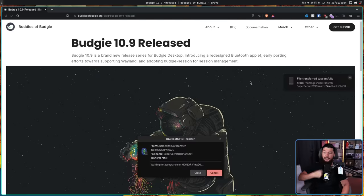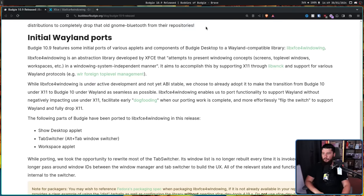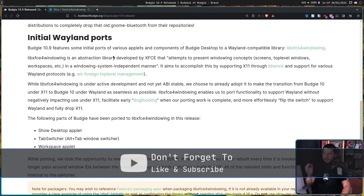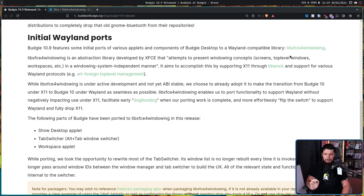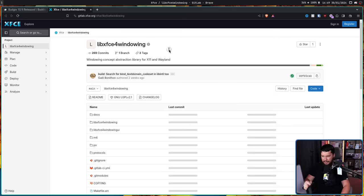The release features early porting efforts towards supporting Wayland. Budgie 10.9 includes some initial ports of various applets and components of the Budgie desktop to a Wayland-compatible library, LibXfce4Windowing. LibXfce4Windowing is an abstraction library developed by Xfce that attempts to present windowing concepts — screens, top-level windows, workspaces, etc. — in a windowing system-independent manner, supporting X11 through LibWNCK and various Wayland protocols, such as foreign top-level management and other protocols needed for Wayland compositor development.